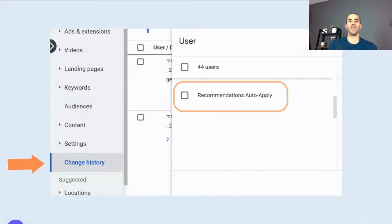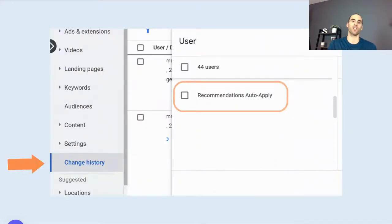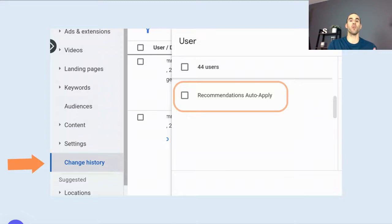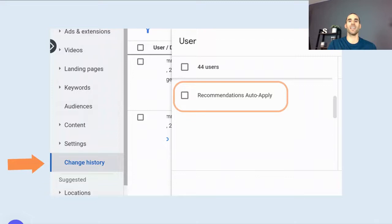If you want to see the exact change that they made, not just the category of change that we saw on the previous screen, you can do that. And to do that, you have to go into the change history screen. You'll then be greeted with all the changes that have been made in the account. And then you have to filter down to recommendations auto apply. And then you'll be able to see these specific changes in case you want to revert them.